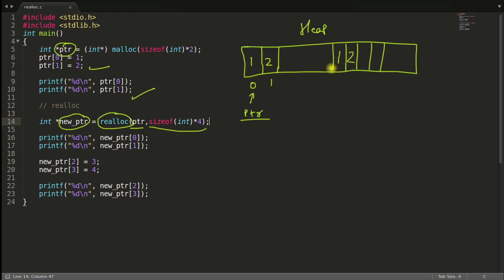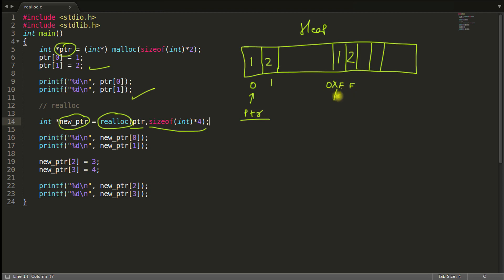In that situation, it will copy this one here, 1 and 2 like this. And it will keep these two uninitialized. It won't touch that. And this PTR, let's suppose this one is 0xFF. This pointer will be returned to this new PTR here.